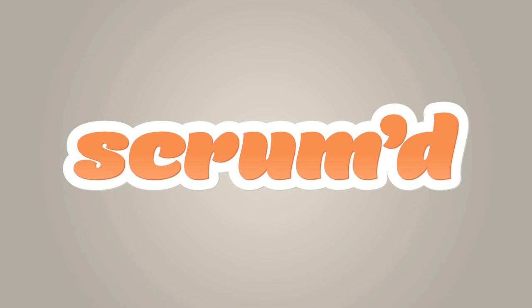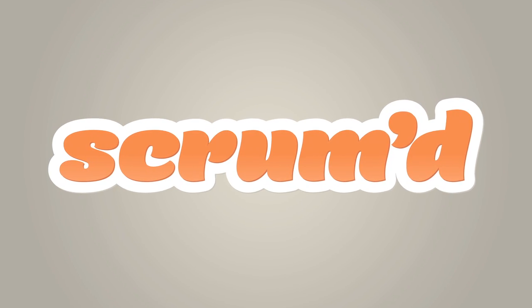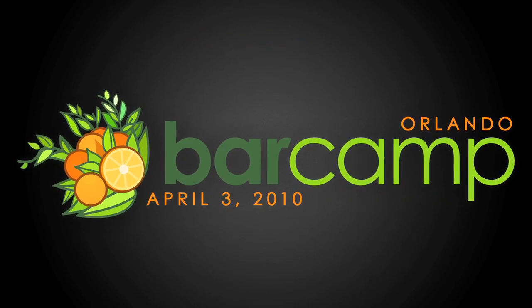This episode of Doctype is brought to you by Scrum and Barcamp Orlando. I'm Nick Pettit. And I'm Jim Hoskins. And you're watching Doctype.